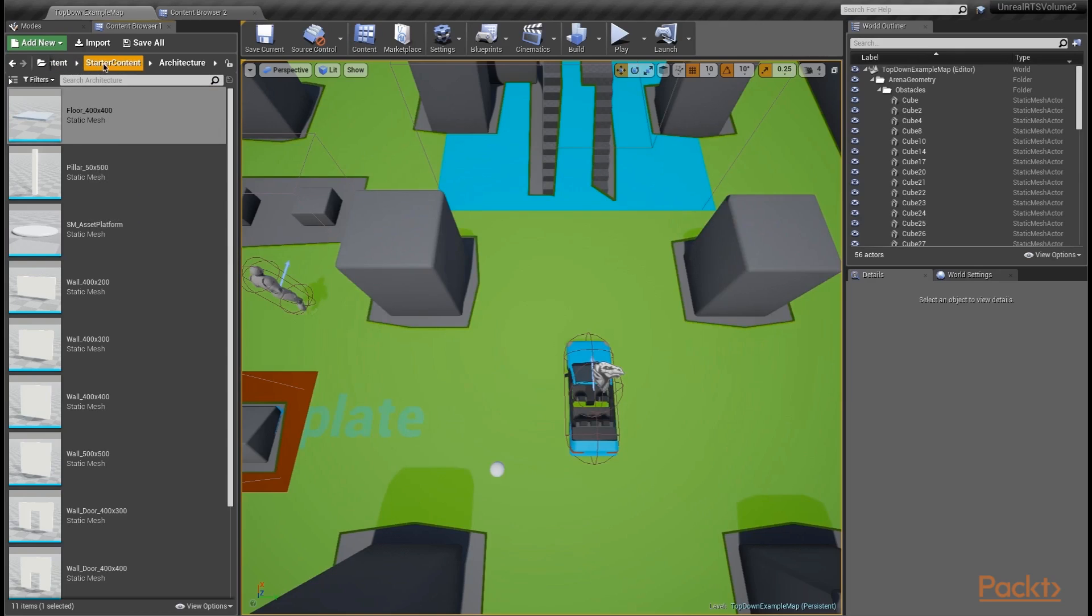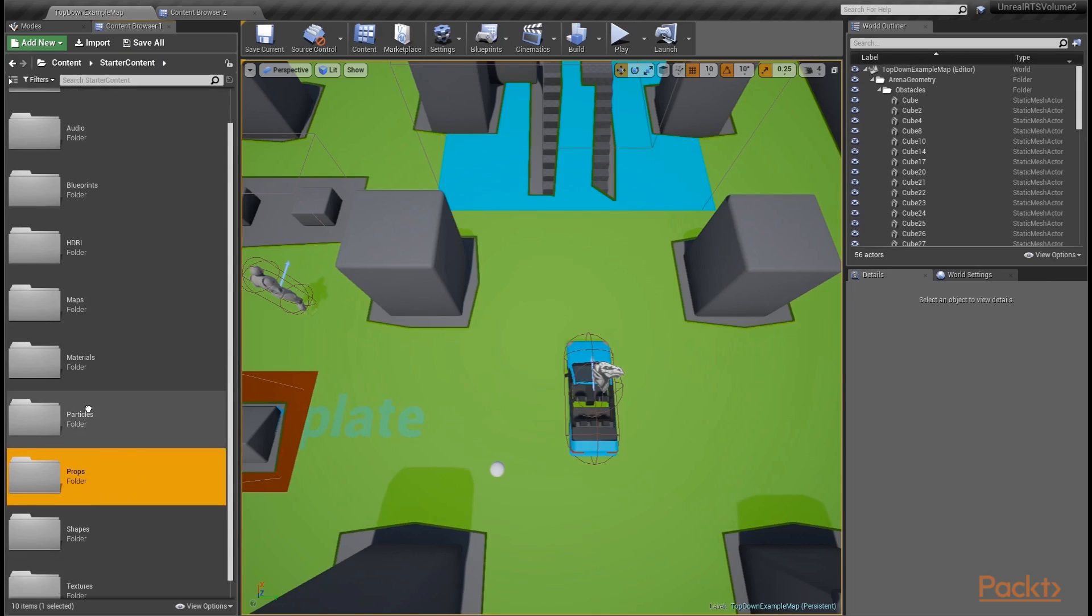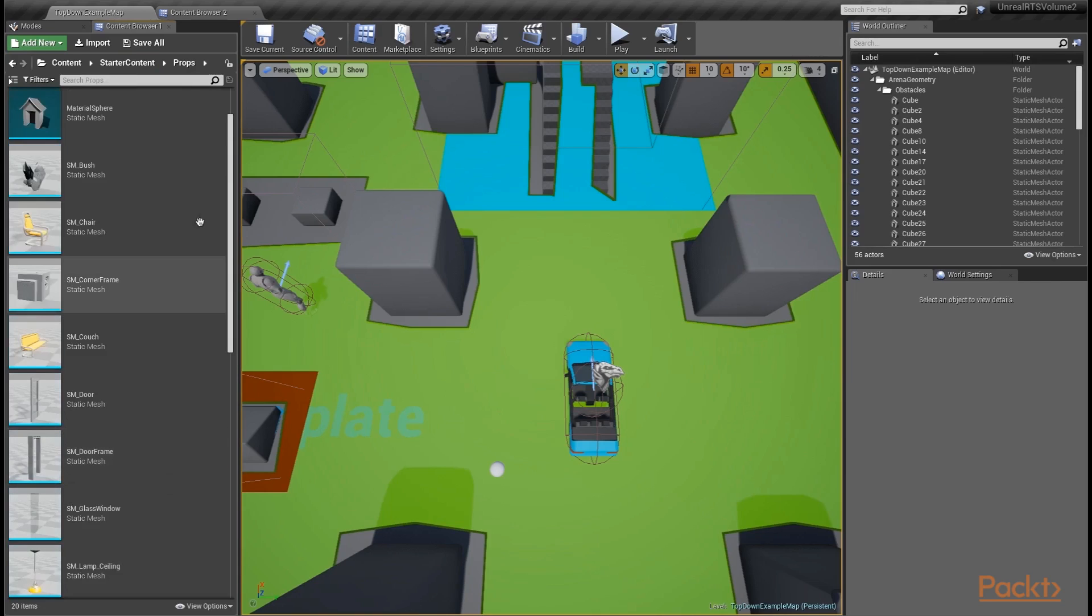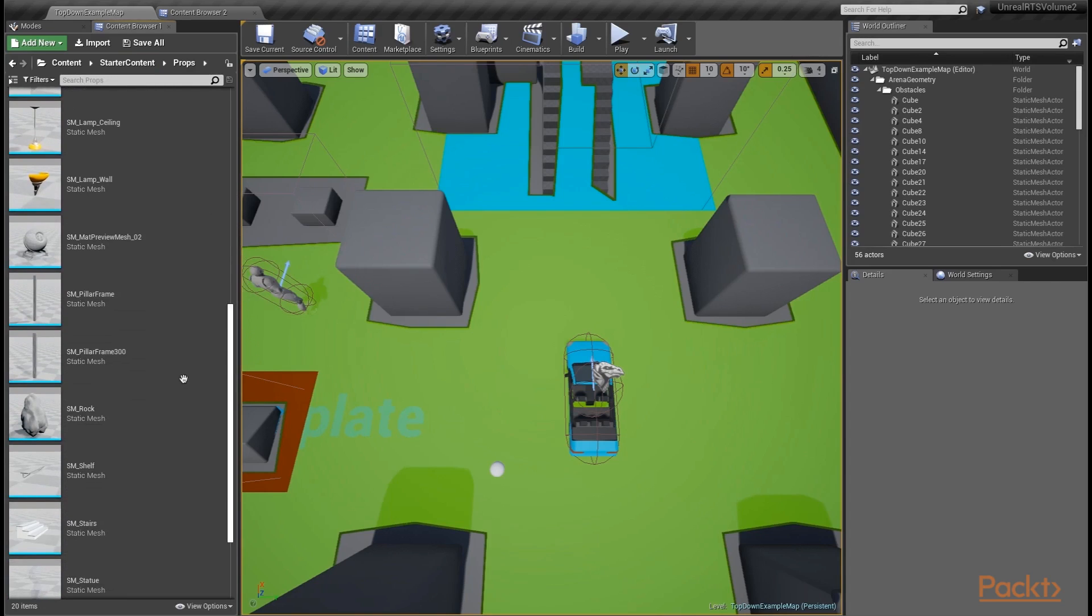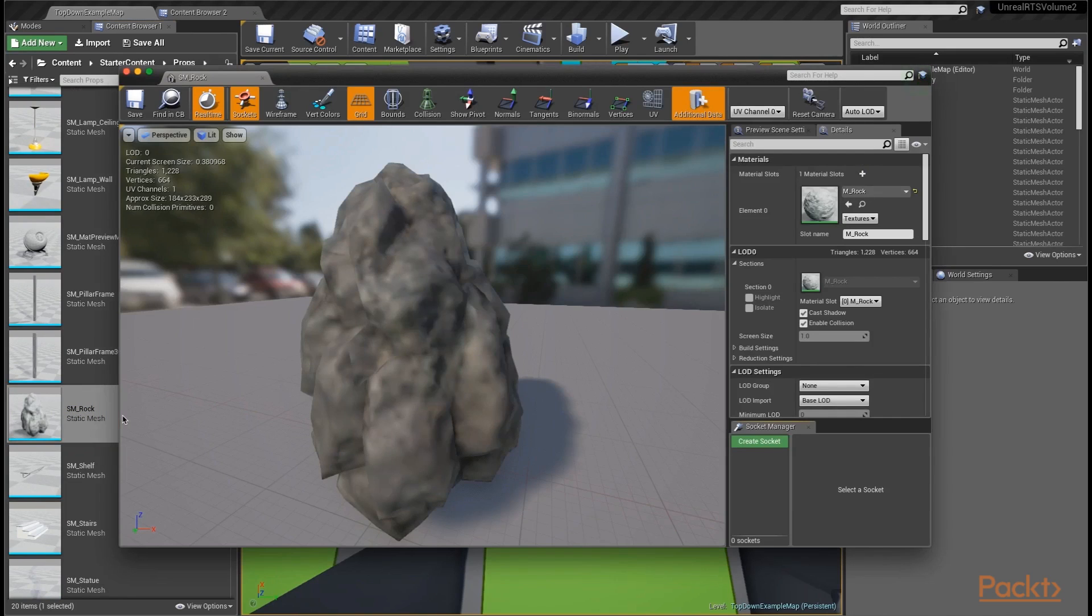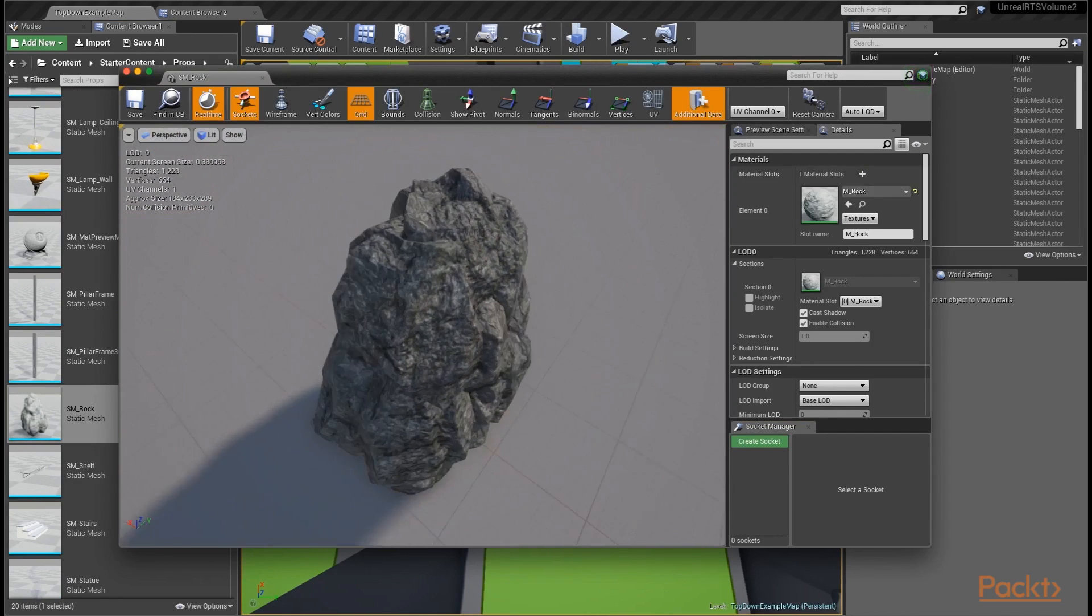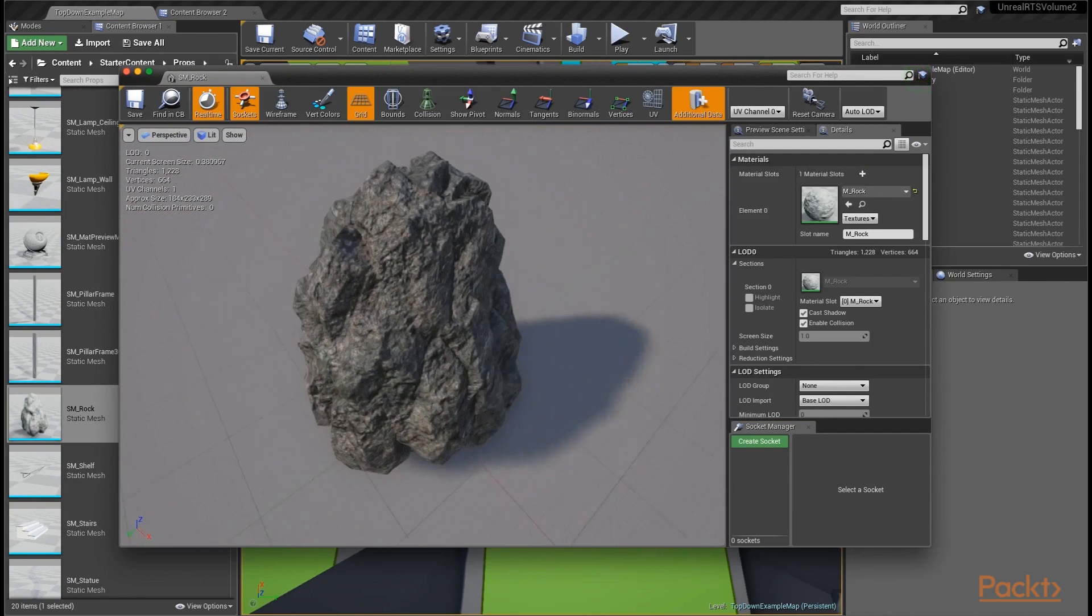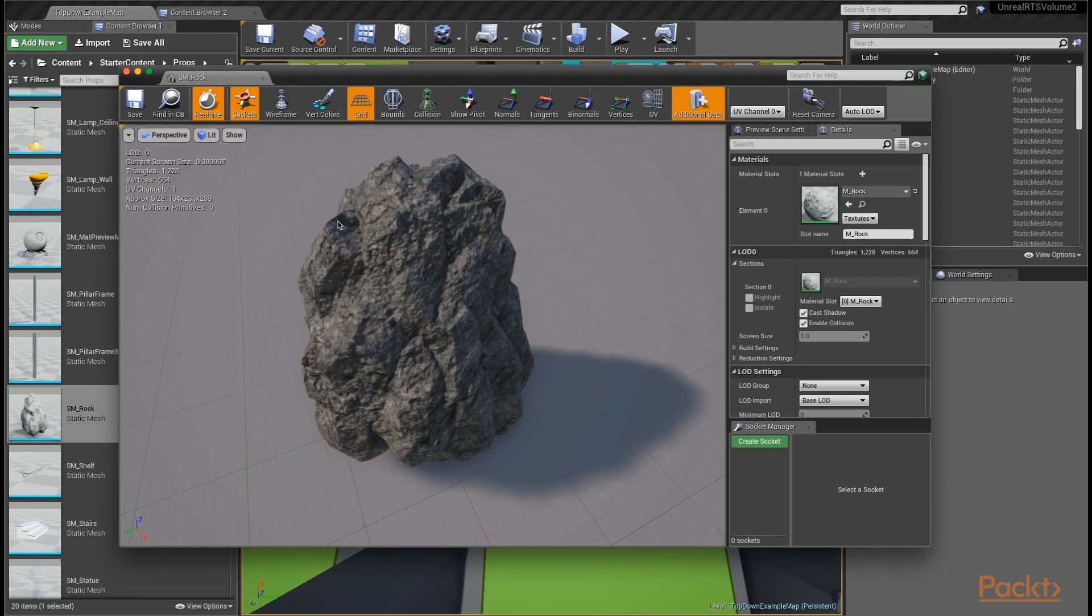If we go back to our starter content folder and scroll down to the props area, open the props folder. In there, there is an SM rock static mesh. Let's go ahead and double click on that. It opens to a very nice rock mesh. This is already set up, already has materials and collision. This is the basis that we're going to create our destructible mesh off of.